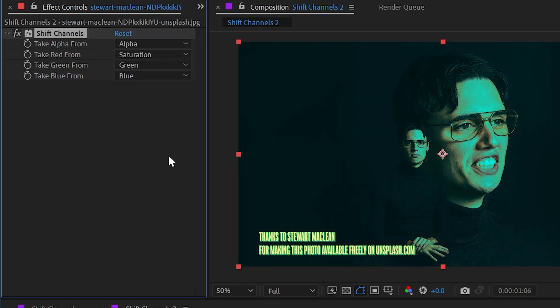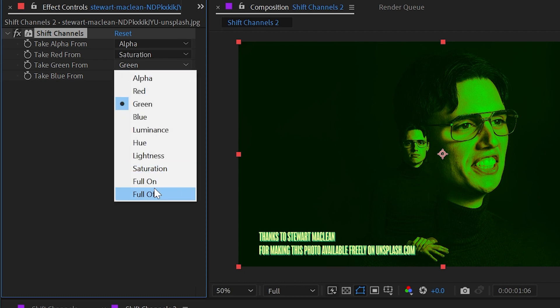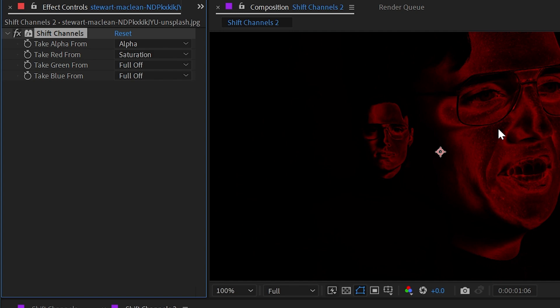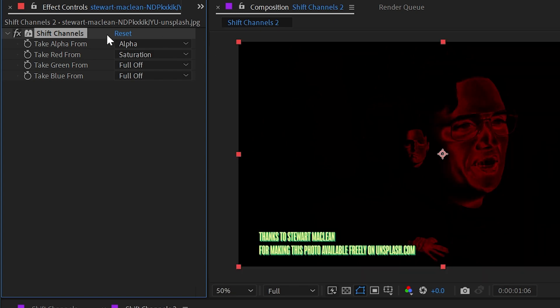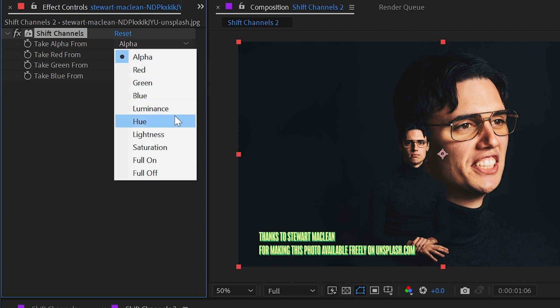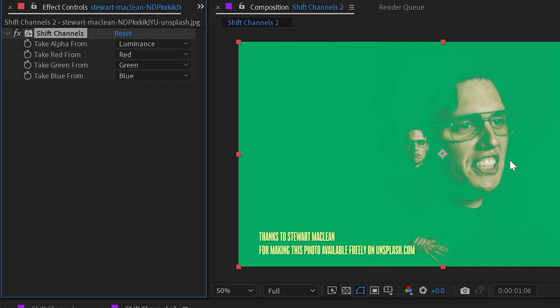Let me reset this and show you what happens if I take the red from the saturation of the image. I'll turn the blue and green channels off, and now it's taking the saturation value of every pixel and plugging that into the red channel. This isn't a practical example, but I want you to understand how the effect works. You can do that with any channel — for instance, shaping the alpha channel based on luminance makes transparency based on brightness, so darker pixels are more transparent and brighter pixels are more opaque — almost like a luma key.